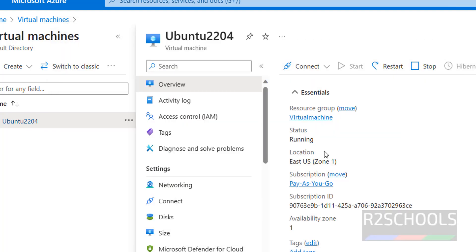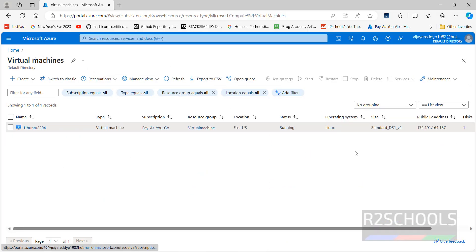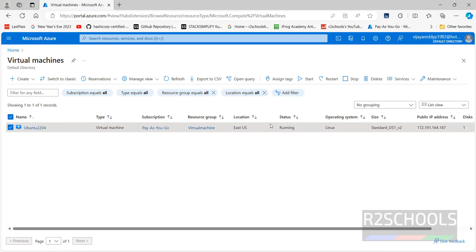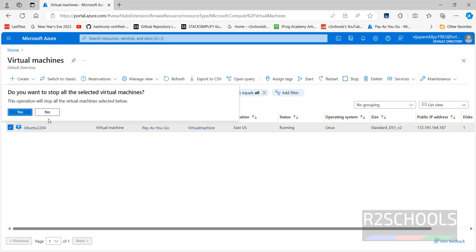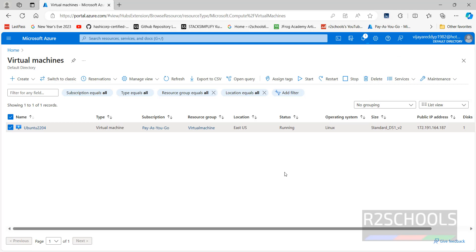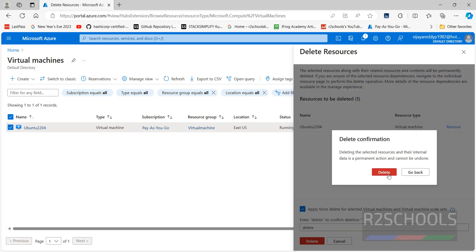If you want to exit, click on exit. If you want to restart, click on restart. Now go to virtual machines — if you are not using the virtual machine, it is recommended to stop it, because Azure charges based on usage. I am not going to use it, so click on stop, then click yes. If you are permanently not using it, click on delete, then click force delete, type delete to confirm, and click the delete button.